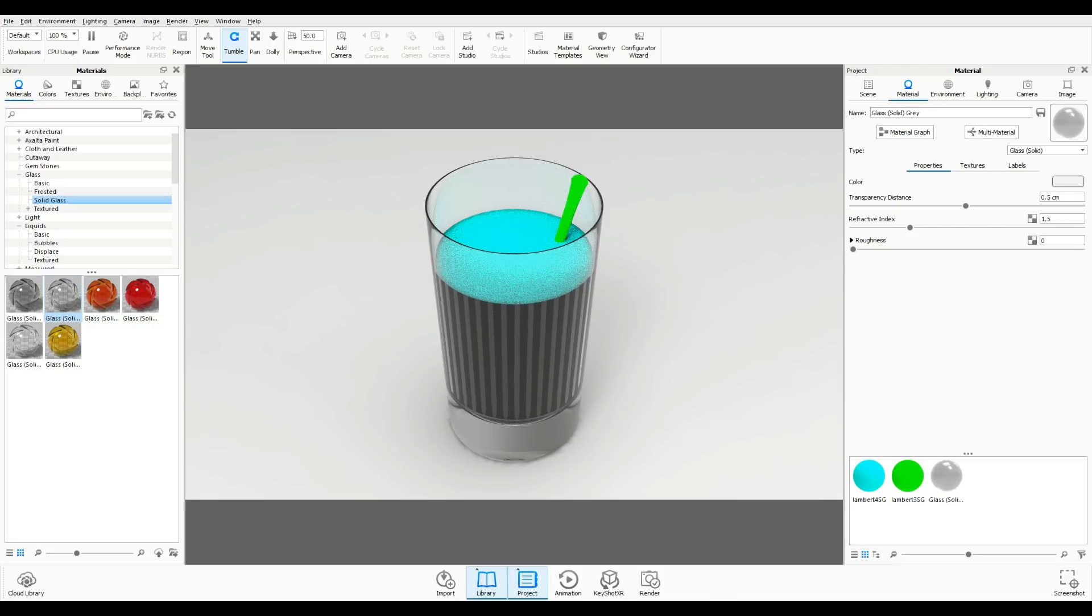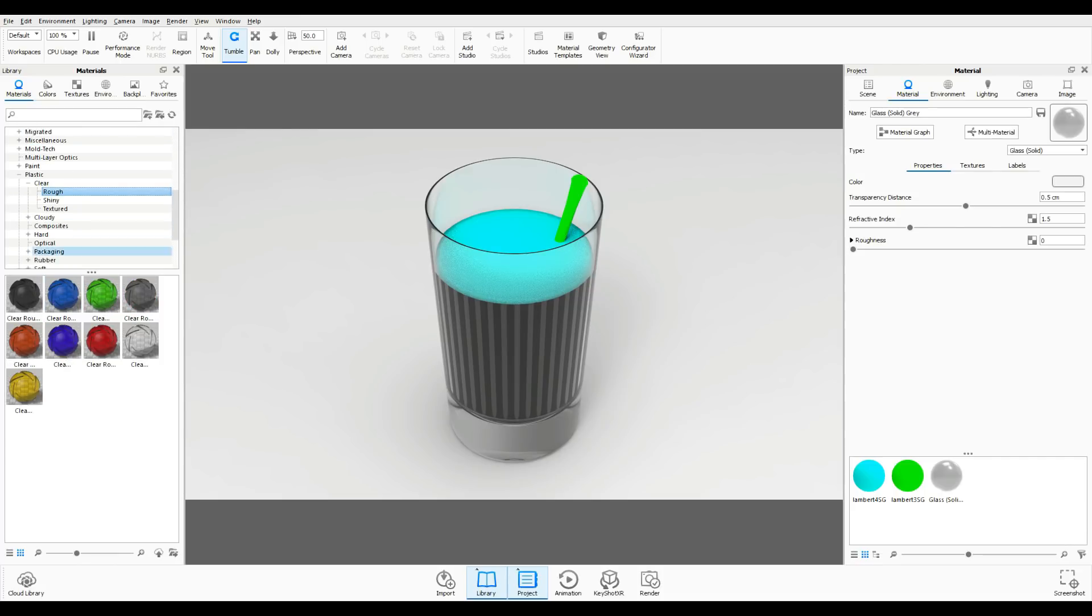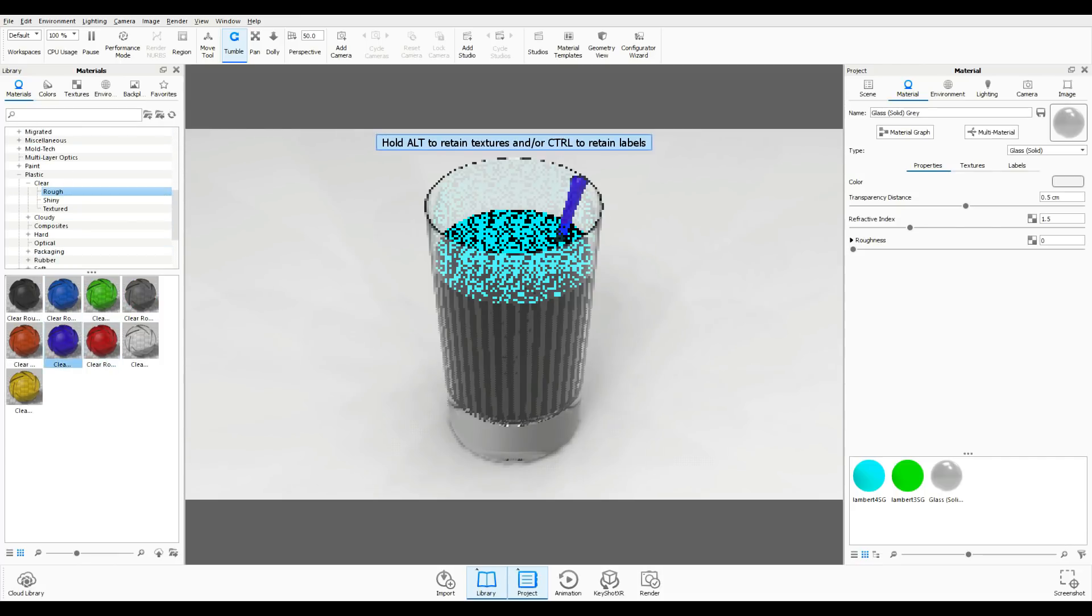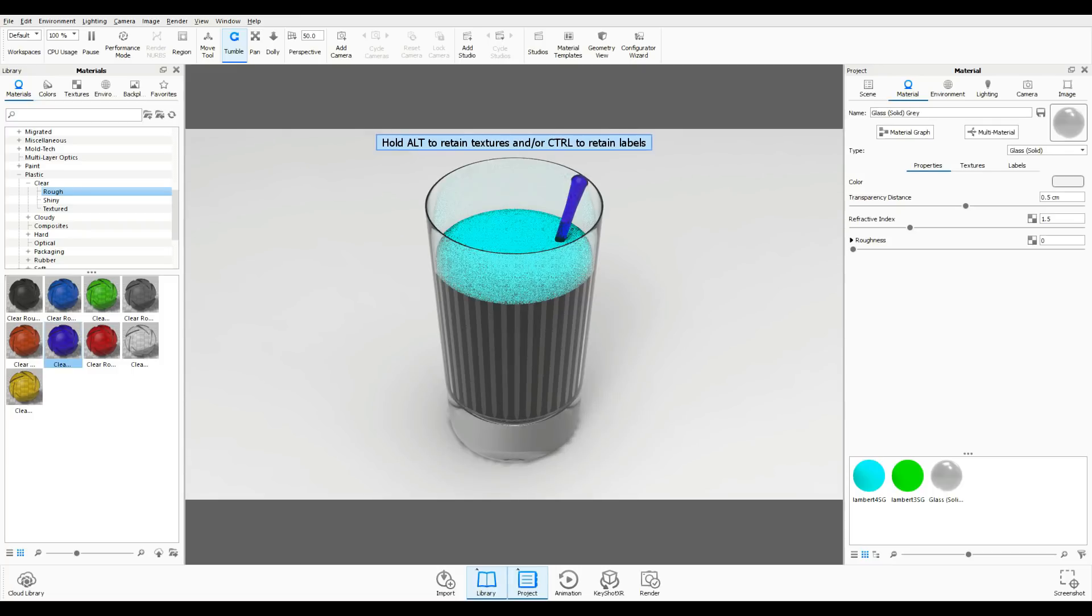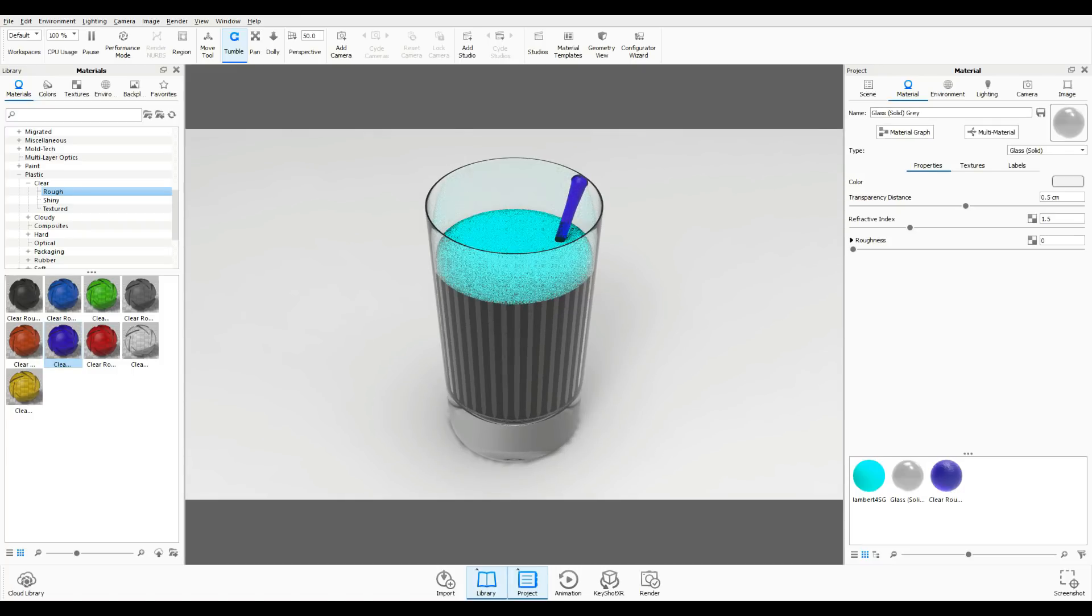Then for our swivel stick, let's do plastic. So that's the next step.